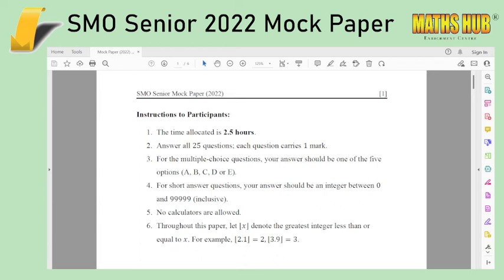Hello everyone, welcome again. This is a follow-up to the previous video and here we have our SMO senior mock paper that I've just released. You can find the link to the paper in the description below again. Similar to the SMO junior mock paper, the time frame is also meant to be two and a half hours, 25 questions.